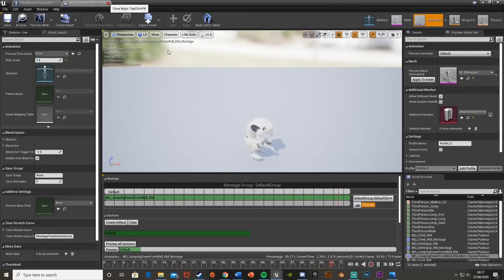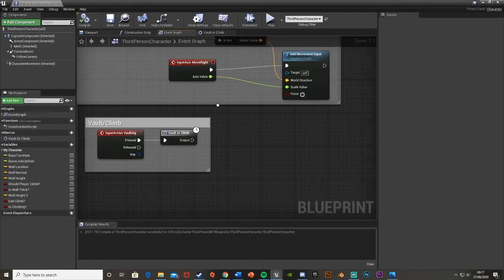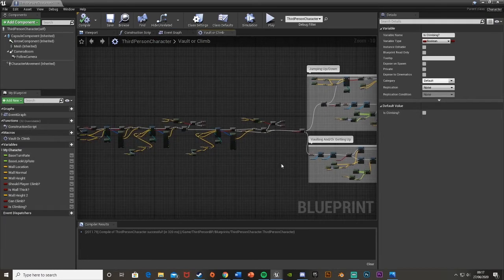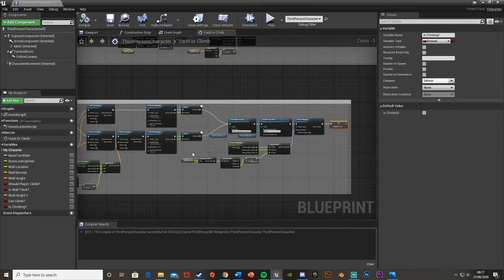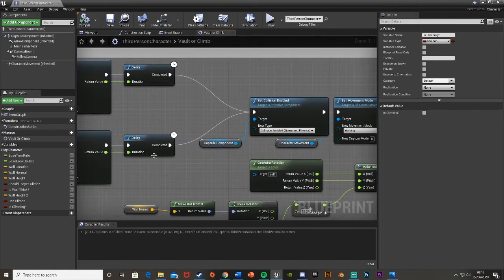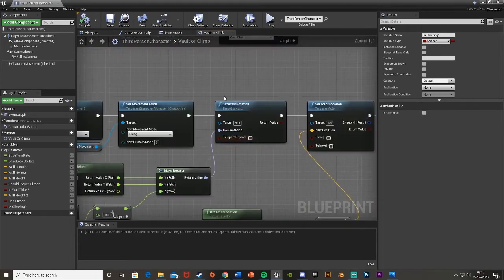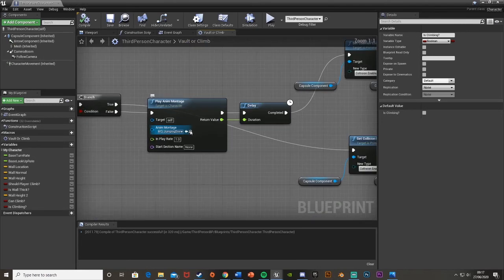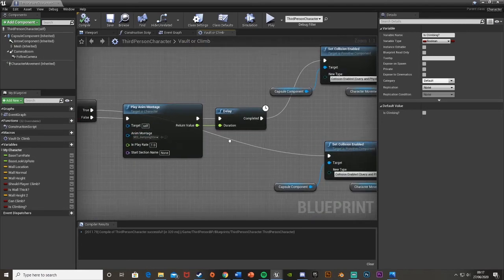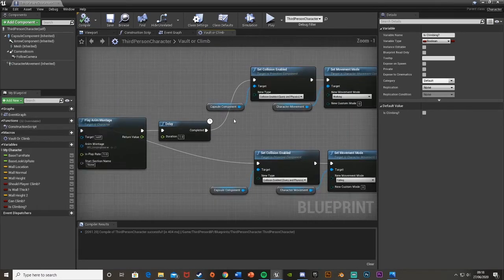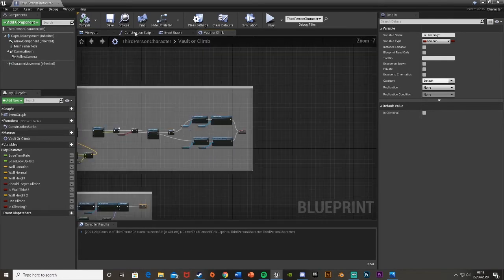Also one last thing: in the vault slash climb macro, where we have the jumping down montage, we now want to change the delay. Find it up here - for the delay we're just going to unplug the return value and set it to 1 second. Now this should all be done, so we can save this, minimize it, and hit play to test it out.